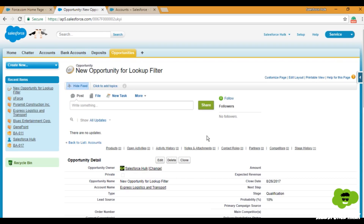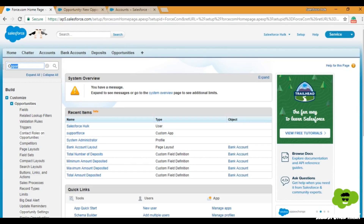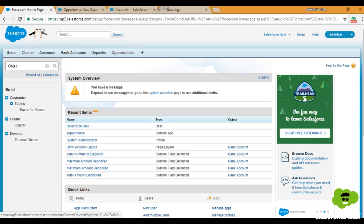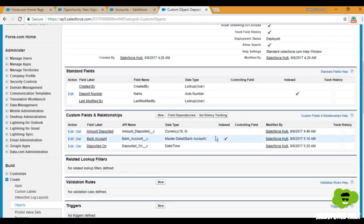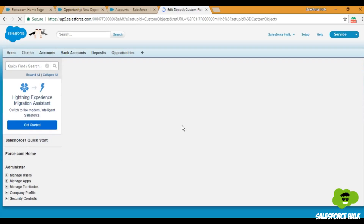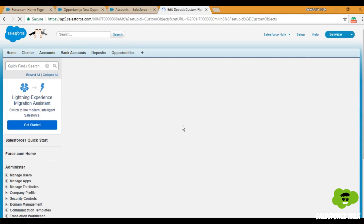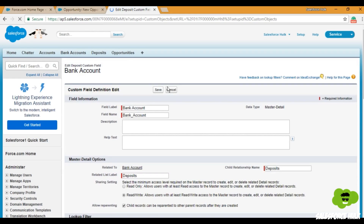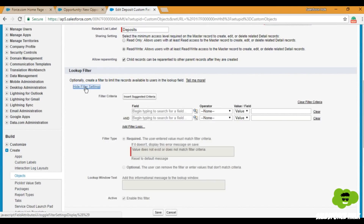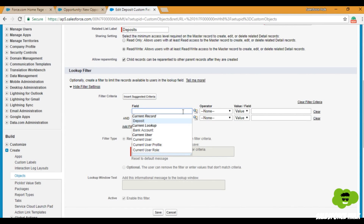Now let's set up the not required lookup filter for Bank Account and Deposits. Bank Account is on the one side and Deposit is on the many side. So we'll go to the Deposit object on the many side — the relationship field must be created on the Deposit object. We'll find it and click on Edit, then click on Show Lookup Filter. Now I want to set it up for the Bank Account type.